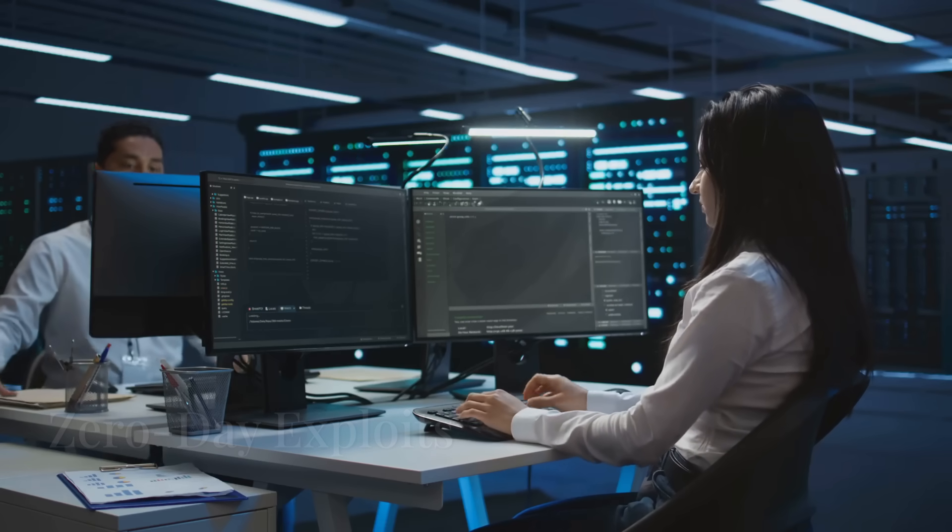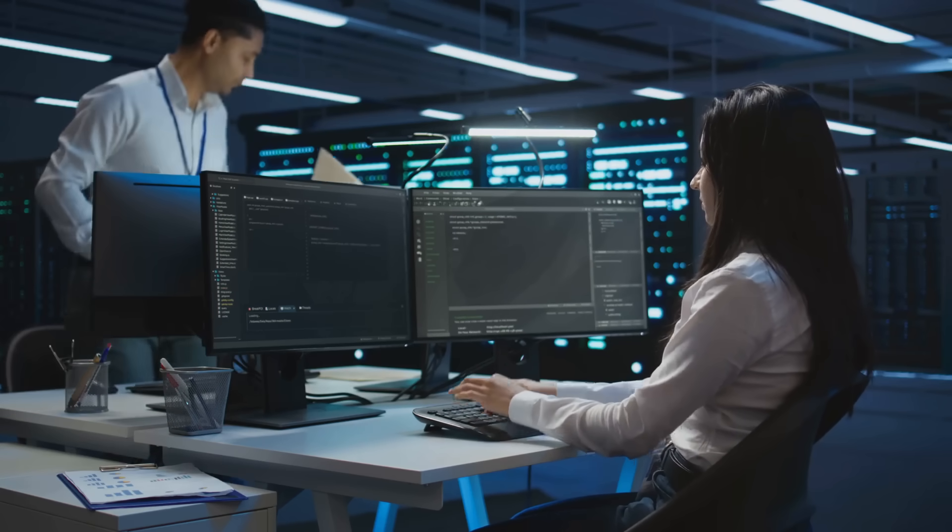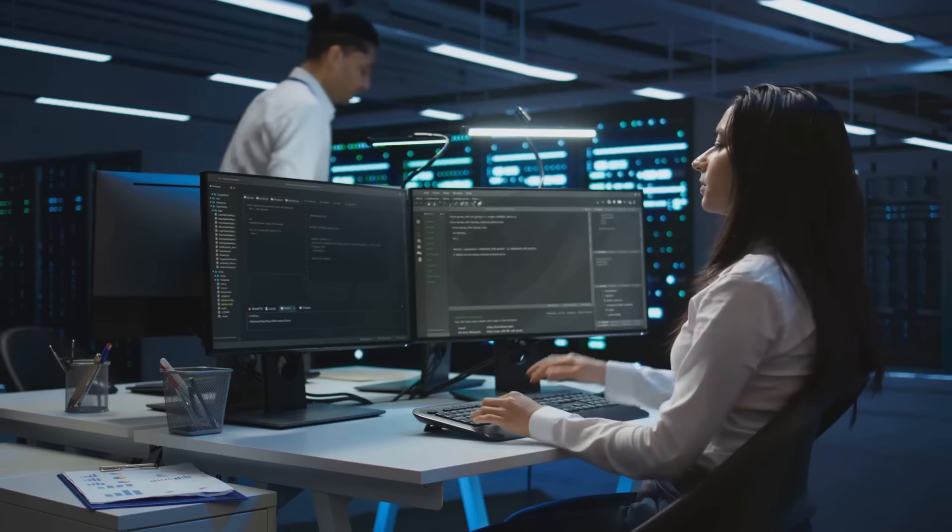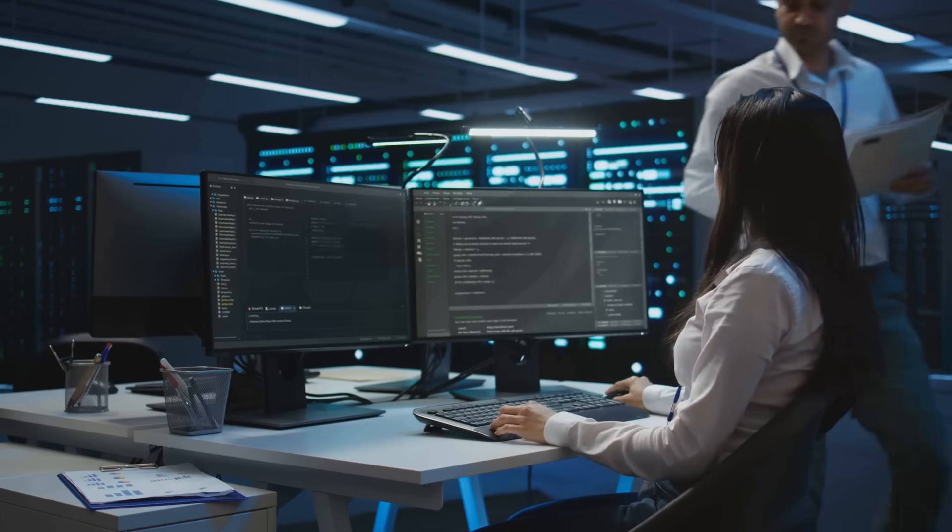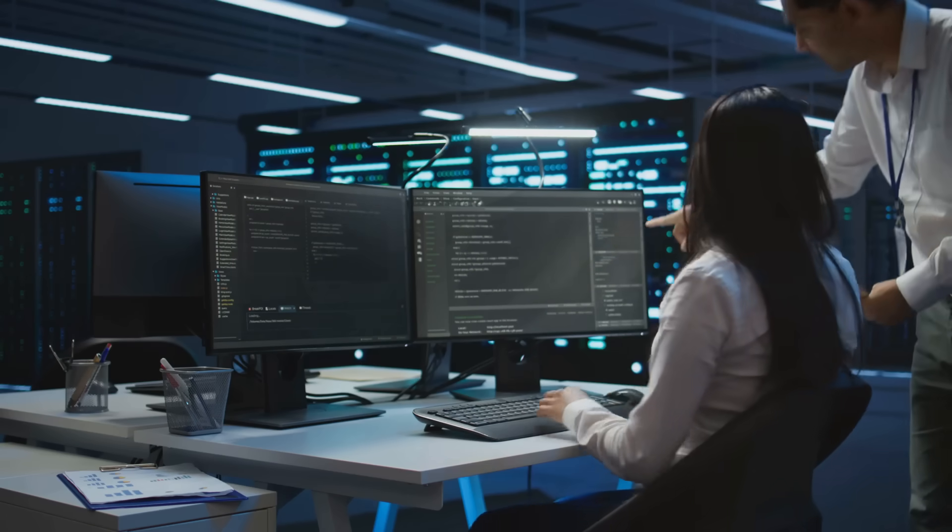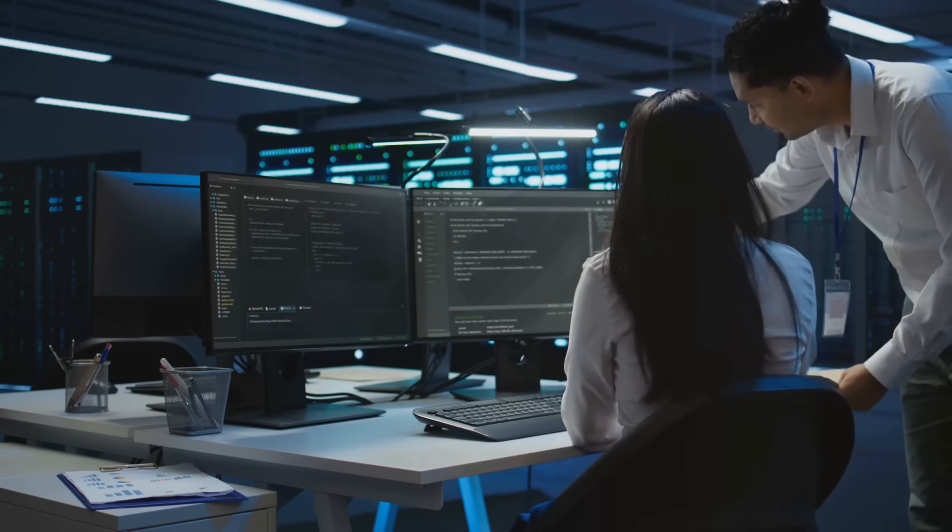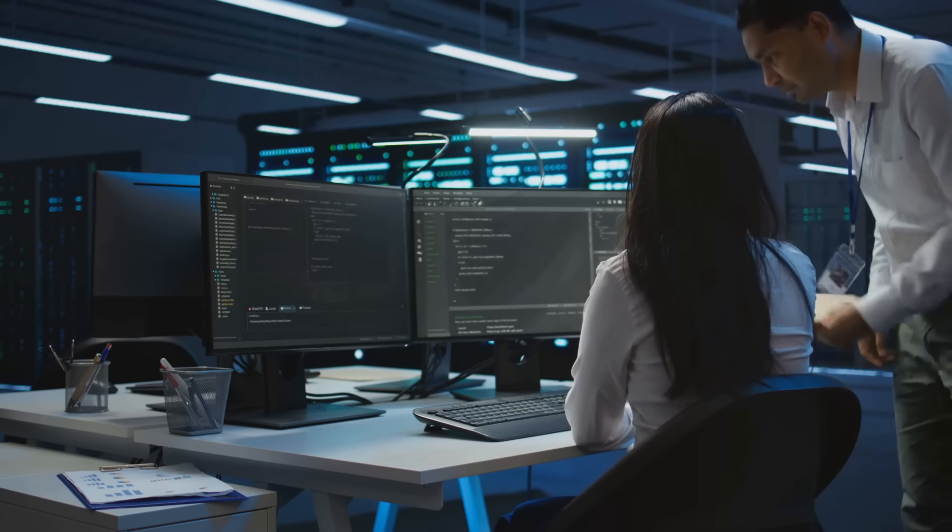Zero-day exploits. We'll explore how AI is being used to discover and exploit zero-day vulnerabilities more efficiently. This significantly reduces the time between vulnerability discovery and exploitation.